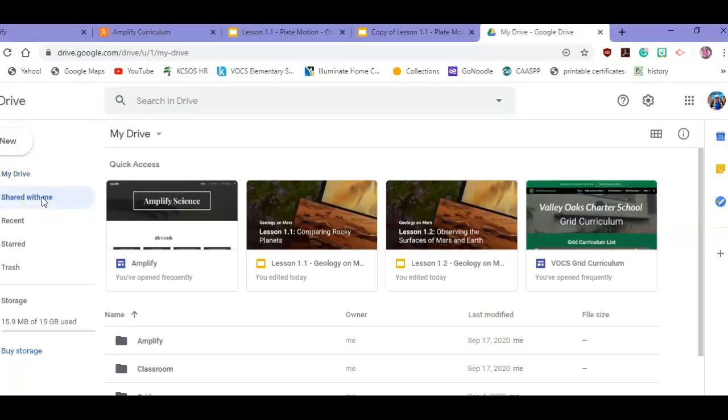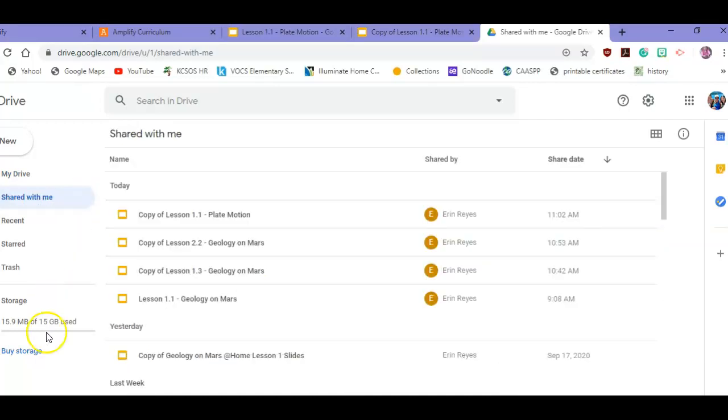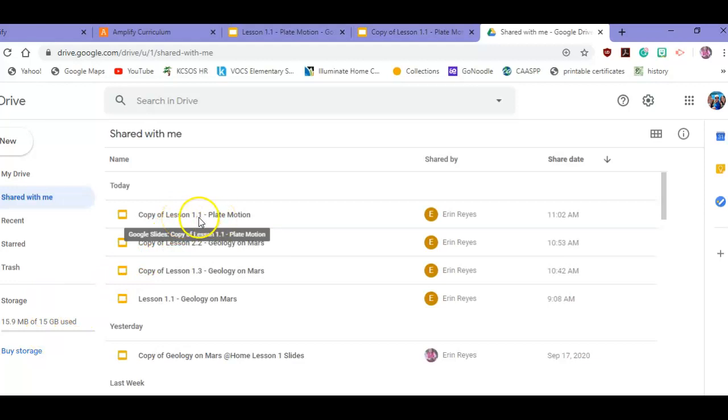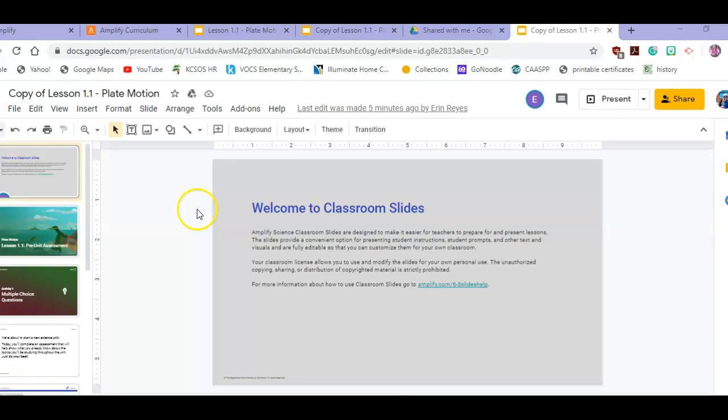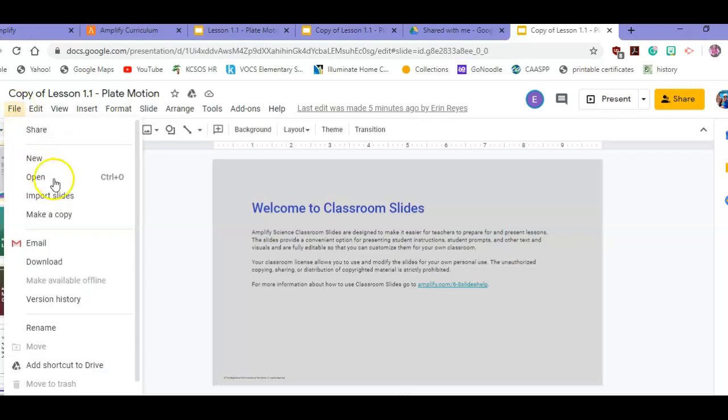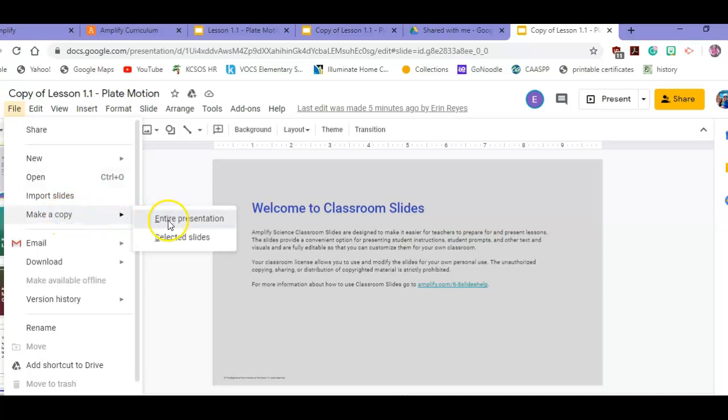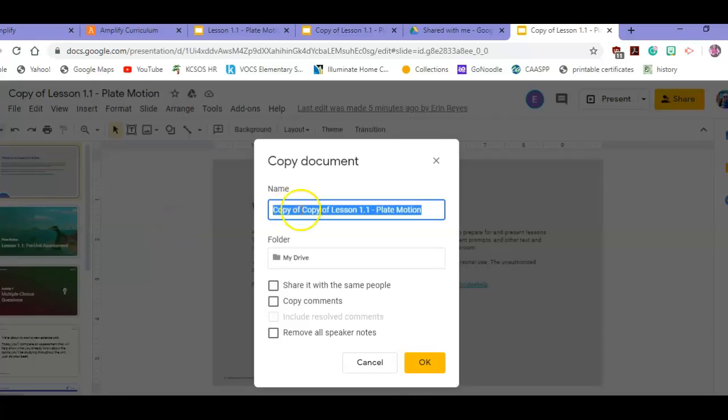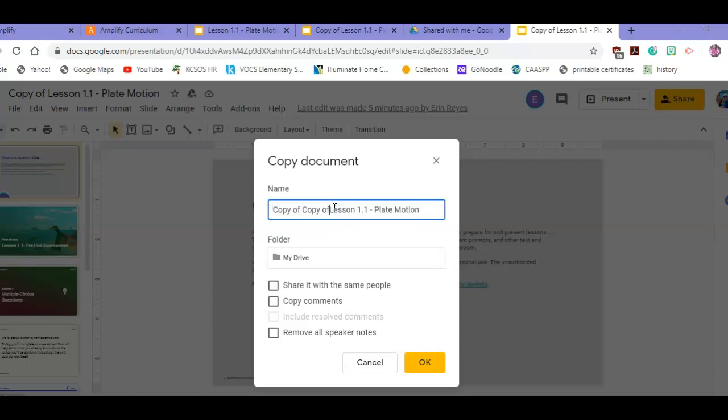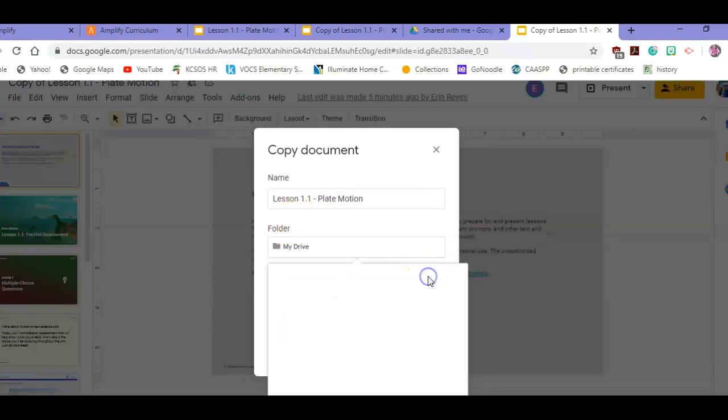Then you're going to go to Shared with Me, and you're going to see the plate motions copy 1.1. Open it. You're going to actually make a copy of this copy so that the Vokes curriculum fully owns it and there's no ties to the G Suite. This is how I know it's the final draft. I'm going to edit the title and take off the 'copy of copy' - I'm going to have the title just be the lesson. That's my routine for all the final copies.